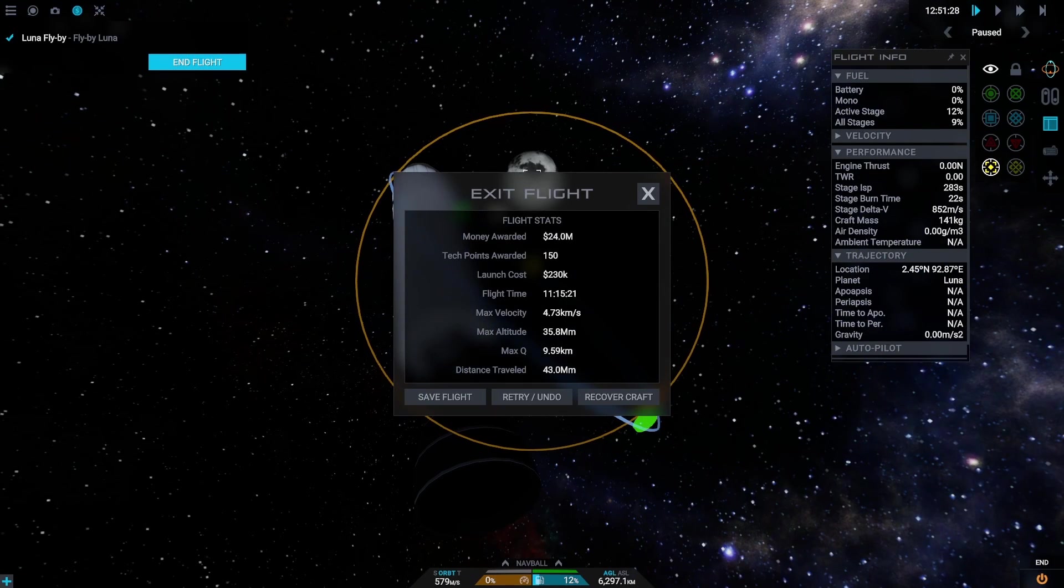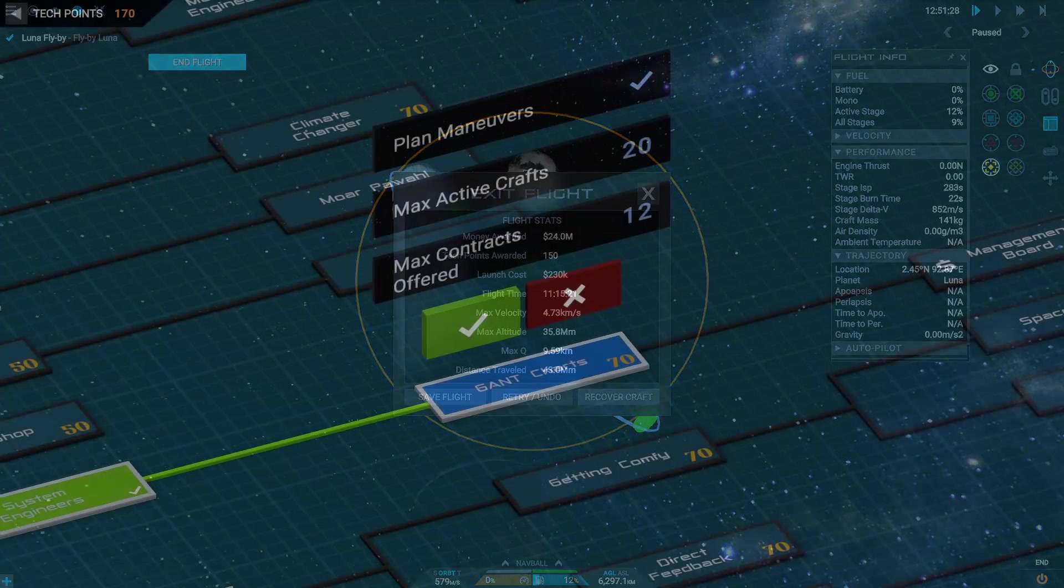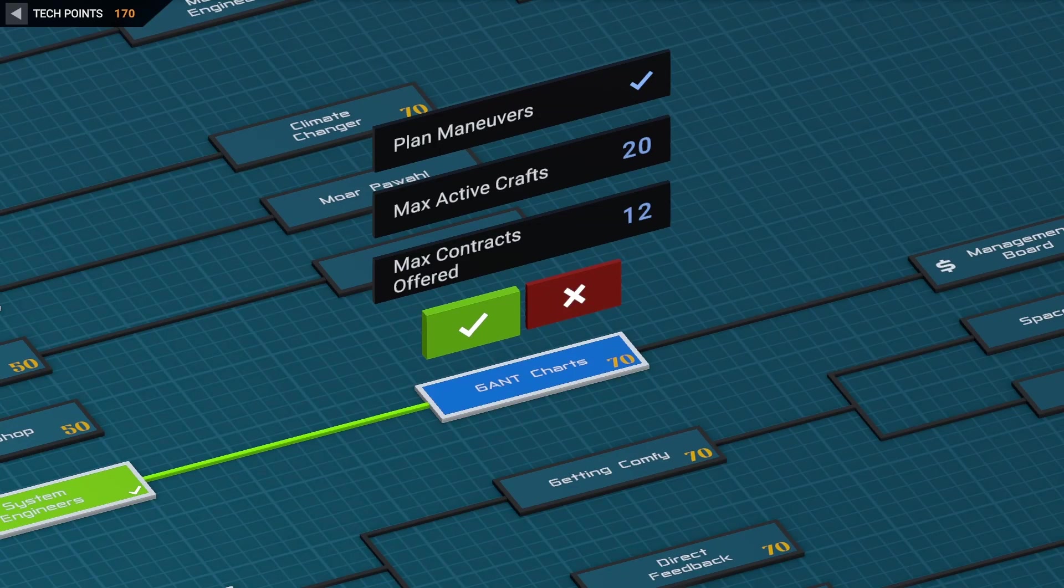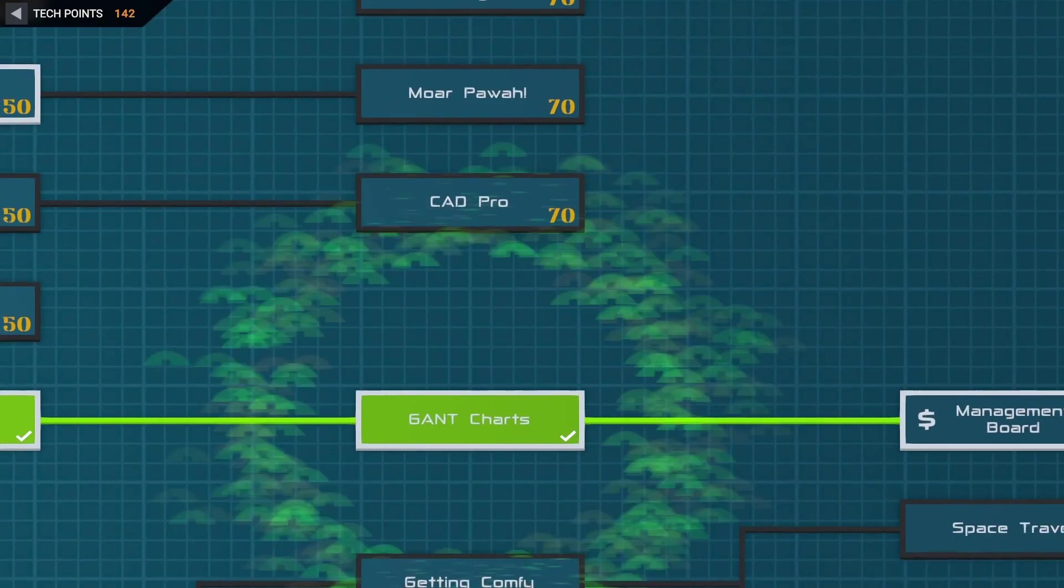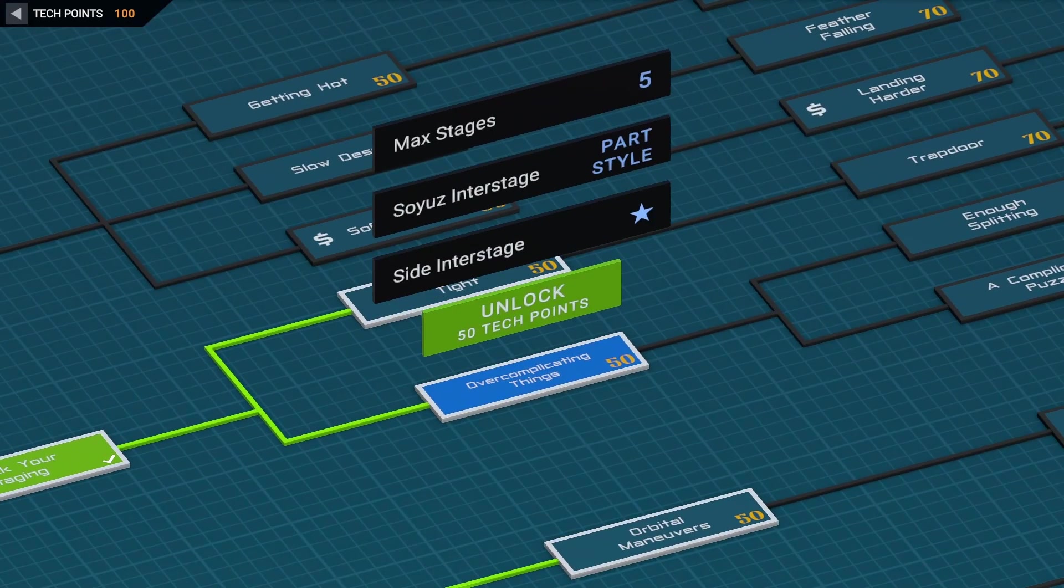Wow, that is 150 tech points and 24 additional million dollars in our pockets. Ka-ching! Let's go and invest those tech points. We really do need to plan maneuvers in the future, so let's get the Gum Charts tech for